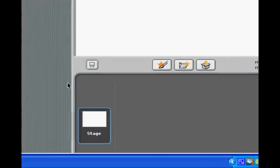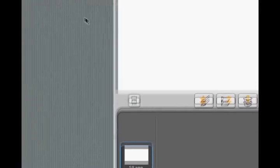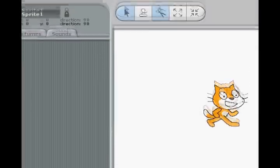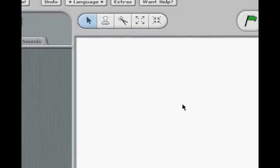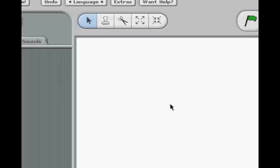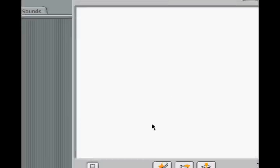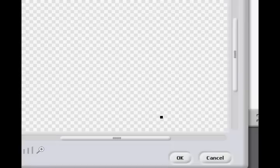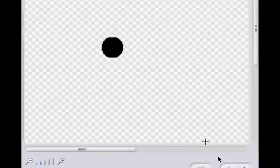As usual, the first thing I'm going to do is come over here to the delete tool and get rid of the cat. Next we're going to create a new sprite. So let's come down to the bottom here and I'm just going to make a small circle. I tend to like to do that in my tutorials.